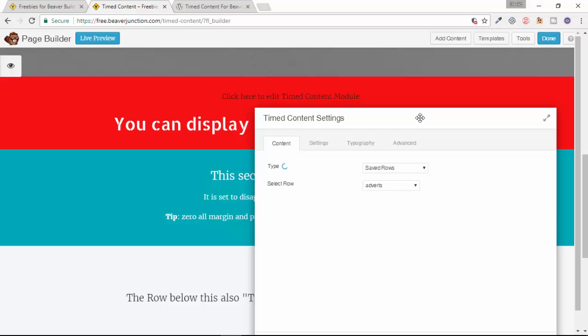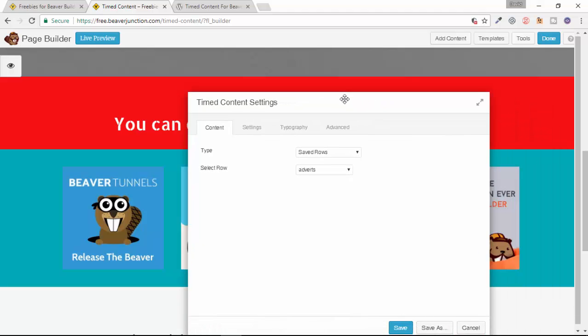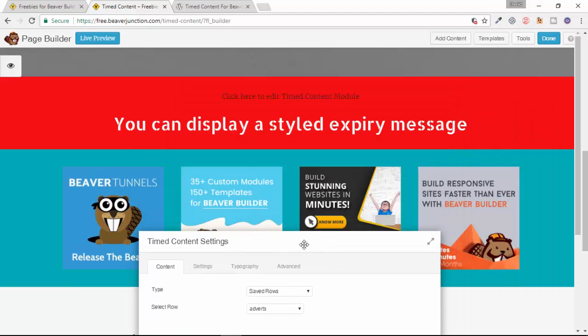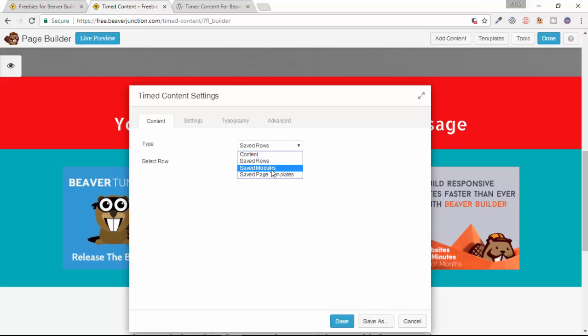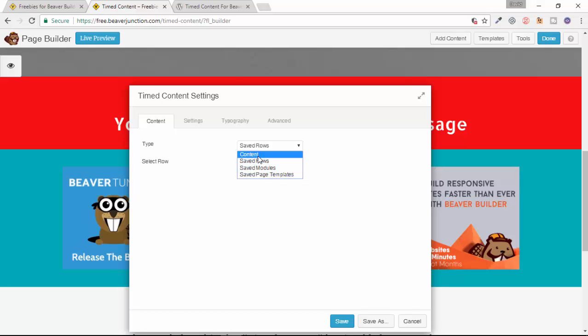Let me just do that so it'll pick up on what saved rows I've already got and I've got one called Adverts here. So in a moment when this ball stops spinning it should show that saved row. There we are, so that's one saved row there. We can also choose to select any of our saved modules and even our page templates as well.